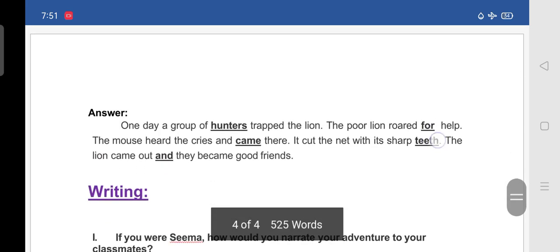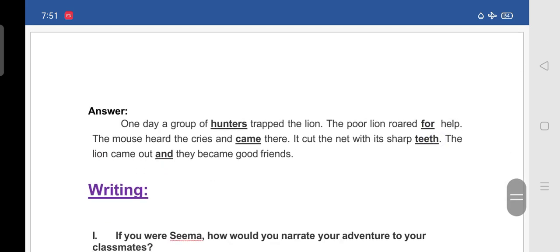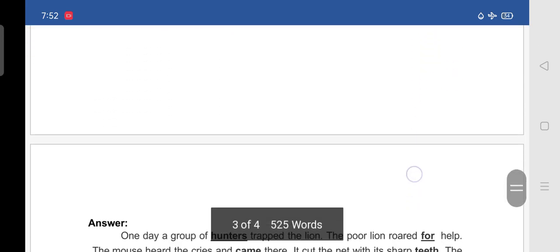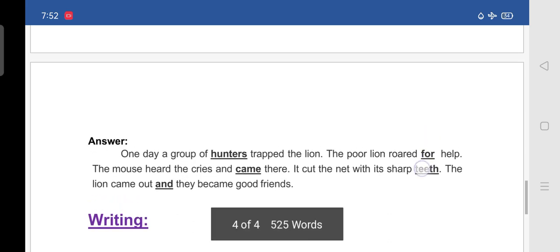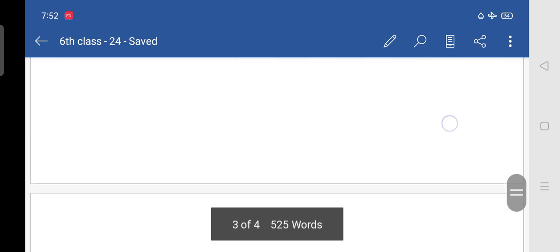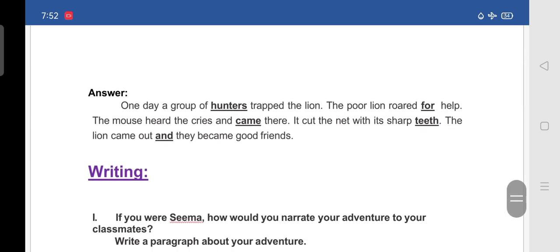The corrections are: 'hunter' should be 'hunters'; 'roared to help' should be 'roared for help'; 'come there' should be 'came there'; 'teeth' is already correct as 'teeth'; and 'but' should be replaced with 'and' — so the corrected sentence reads: 'The lion came out and they became good friends.'